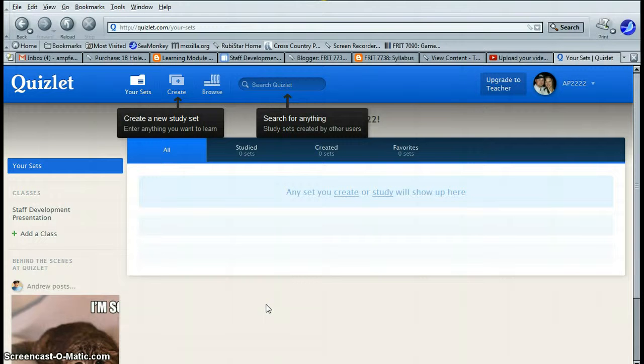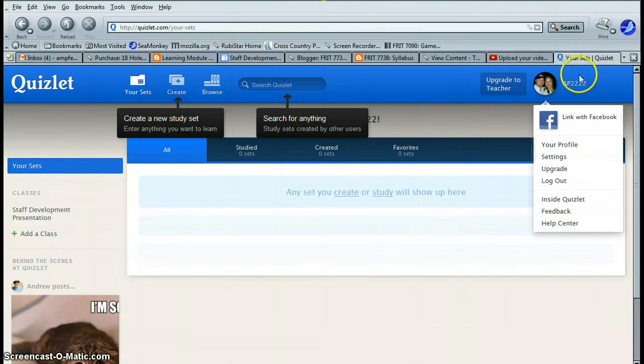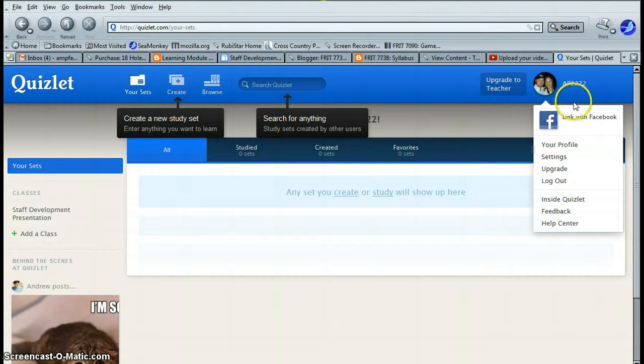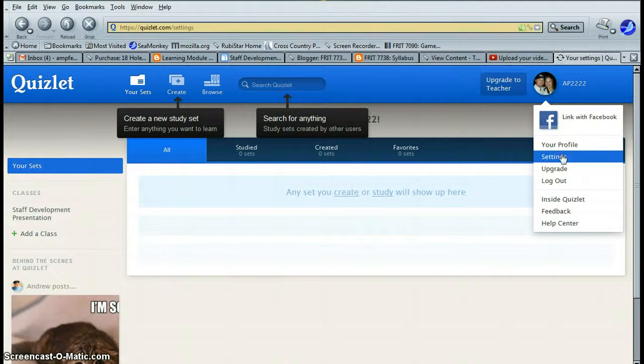Okay, now that you've created your very own Quizlet account, please go to the upper right hand corner, go to settings.